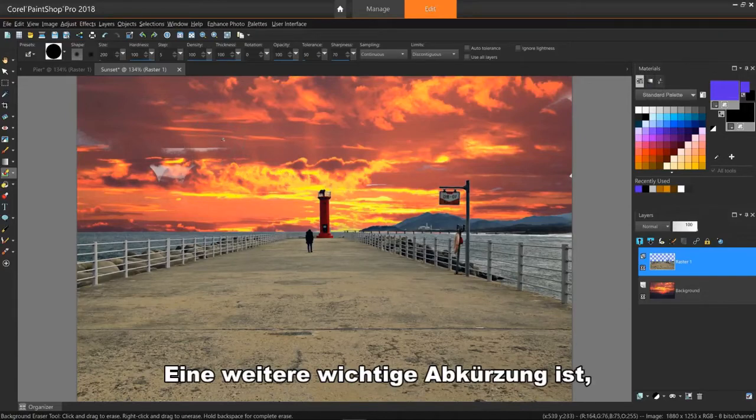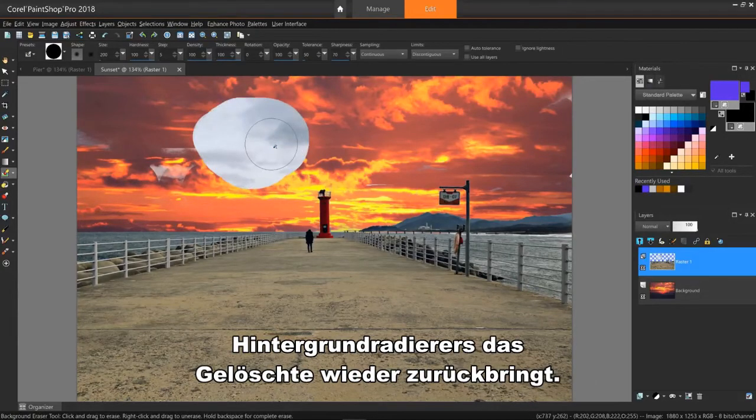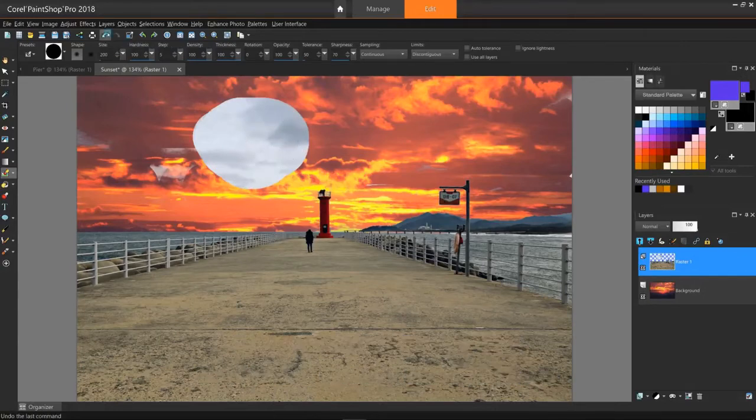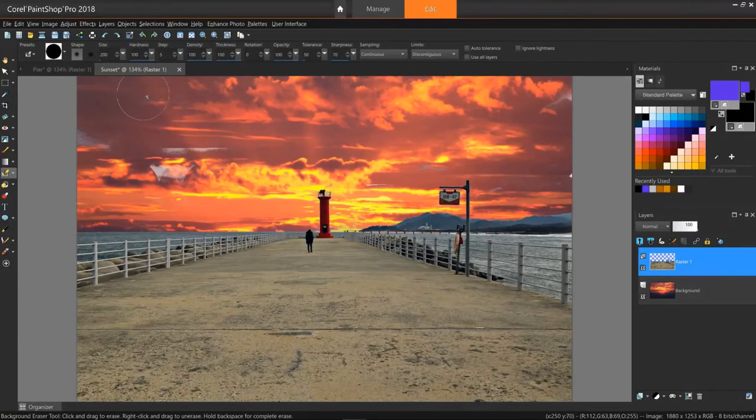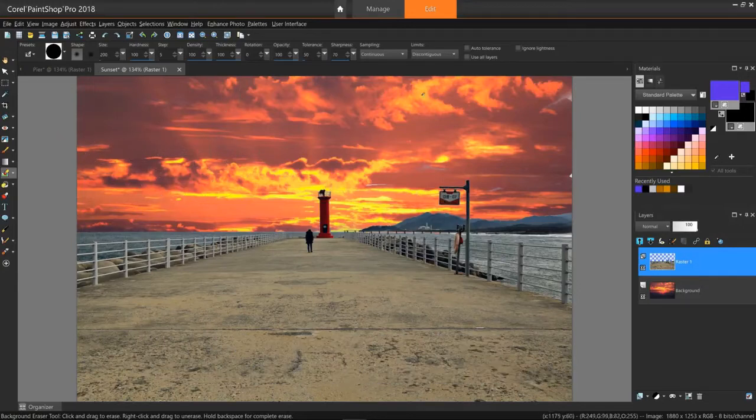Another important shortcut is that right clicking while using the background eraser will bring back whatever I've erased. Now I'll just brush over a few areas again to make them complete and we'll be done.